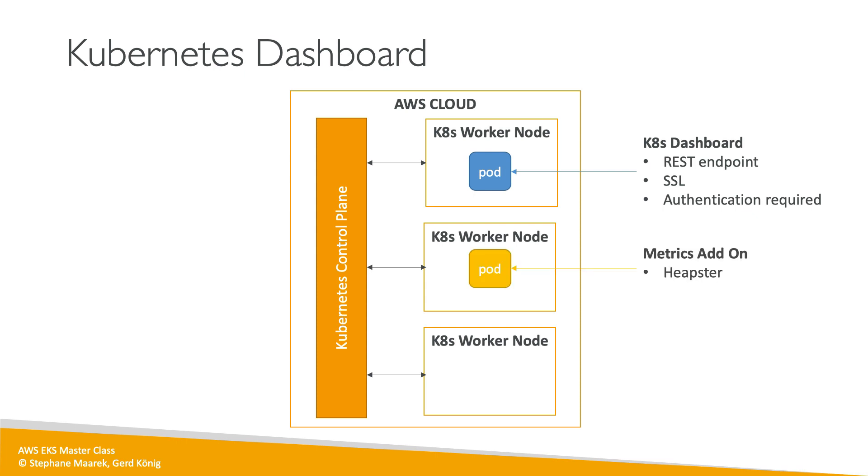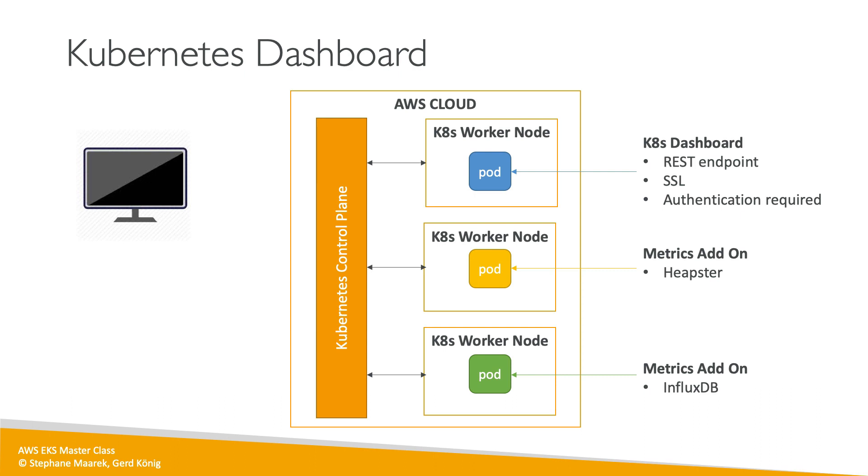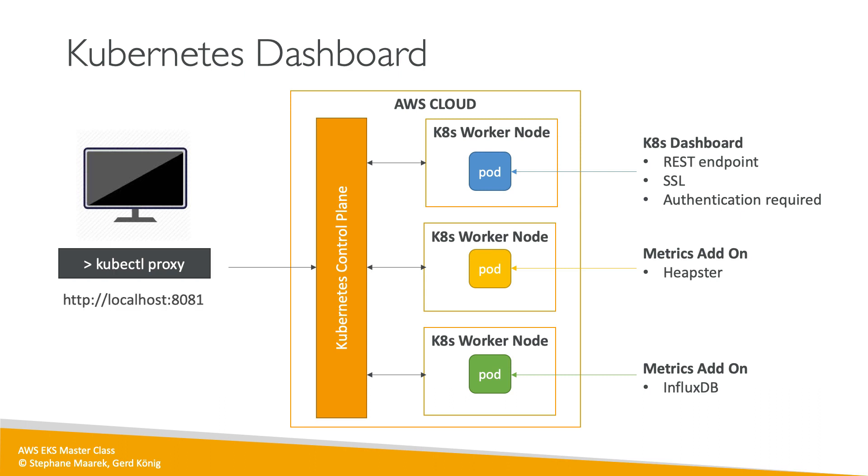We're also going to deploy some add-ons, as I said, so Heapster. There will be a Heapster pod, and finally there will be an InfluxDB pod as well because Heapster needs InfluxDB to store the metrics. Now how do we access from our own computer this dashboard? Well, we're going to run the kubectl proxy, and this will basically proxy what we do on our computer straight into the Kubernetes control plane. From there, what we'll be able to do is just access localhost 8081 to access straight to our Kubernetes Dashboard.